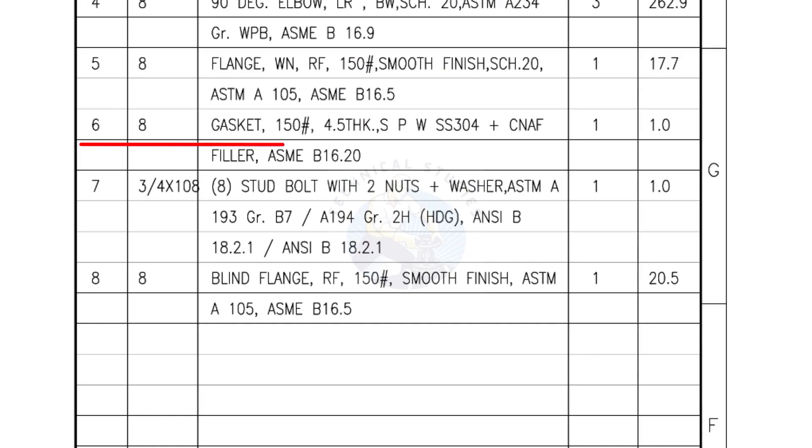Mark number 6, 8 inch gasket, 150 pound, 4.5 millimeters thick spiral wound gasket, compressed non-asbestos filled. Quantity, 1 number.